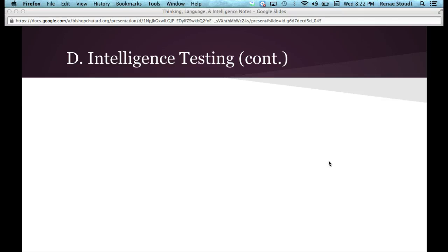This video is looking at intelligence testing, continuing on from the last video. In this video, we are going to look at how do you determine if an intelligence test is good.